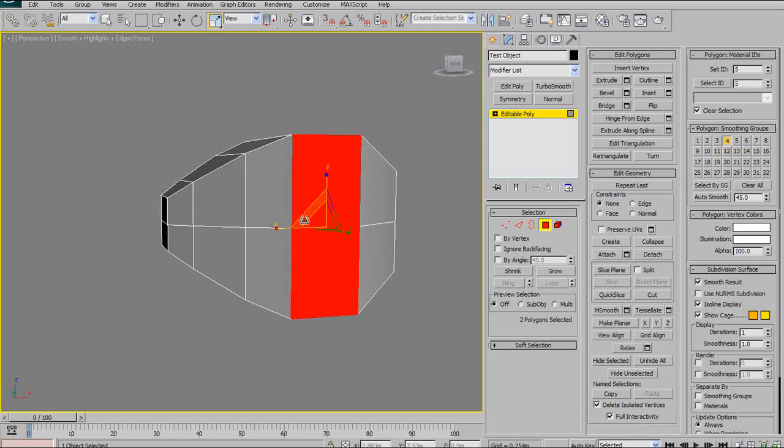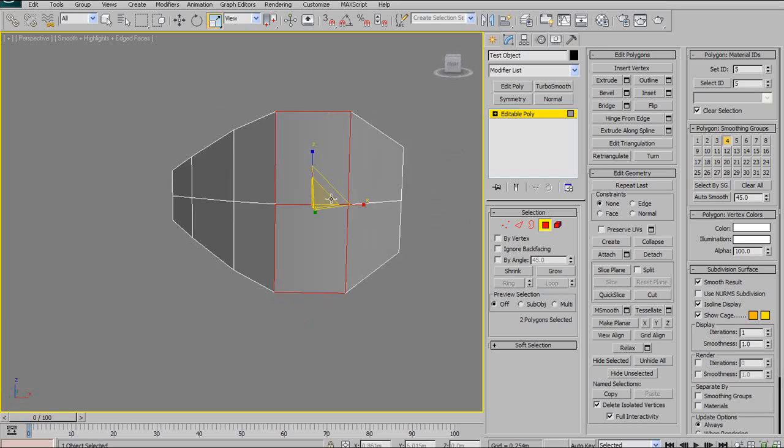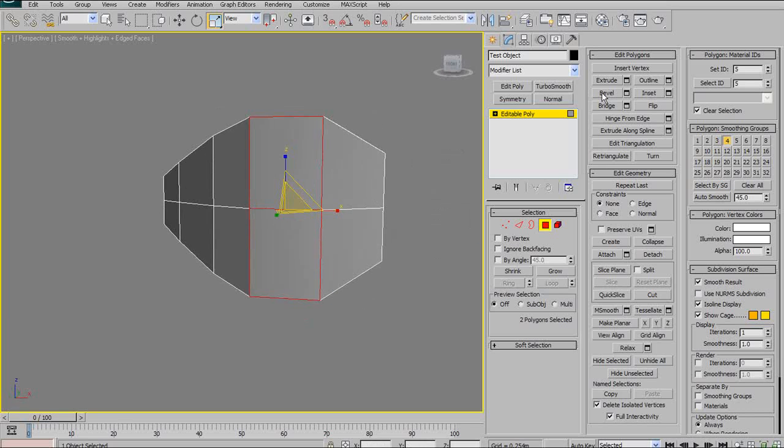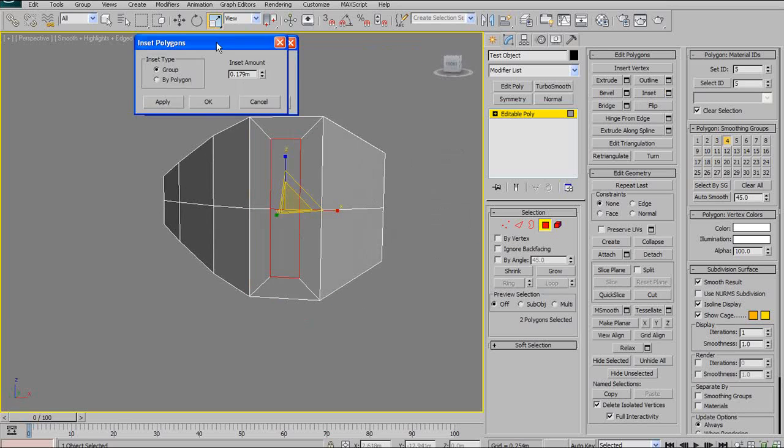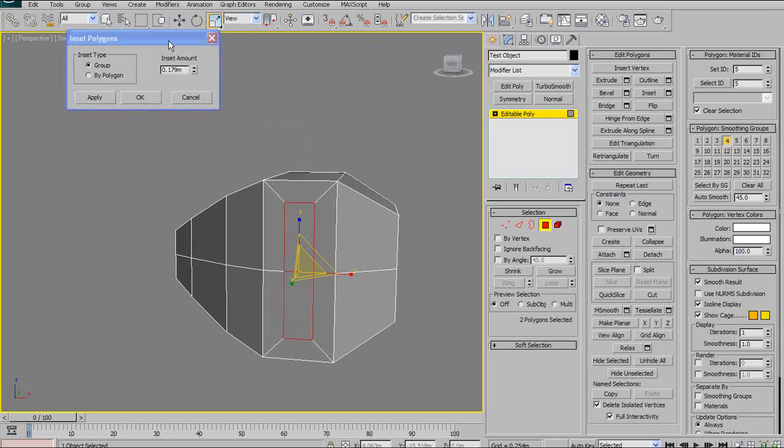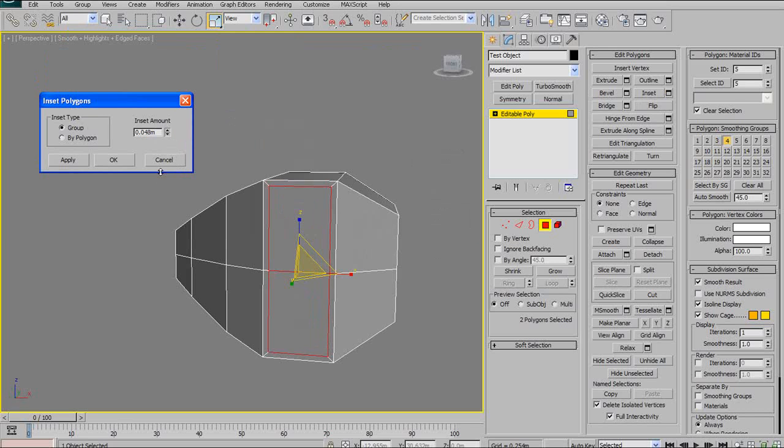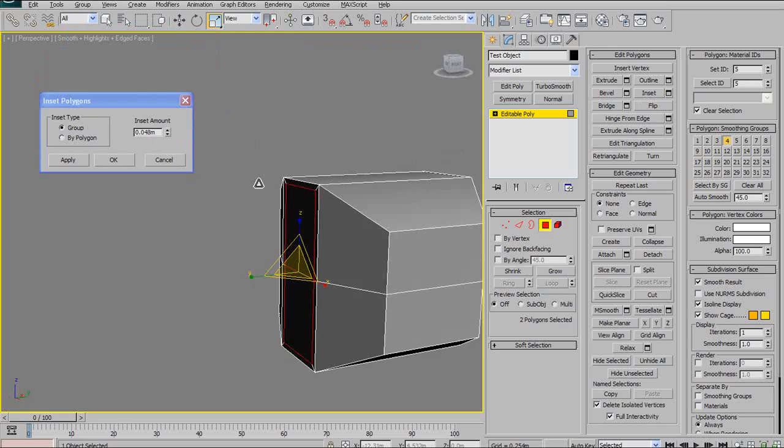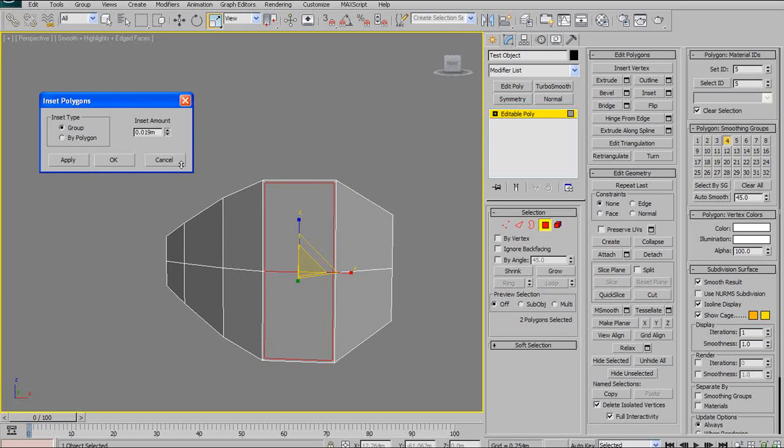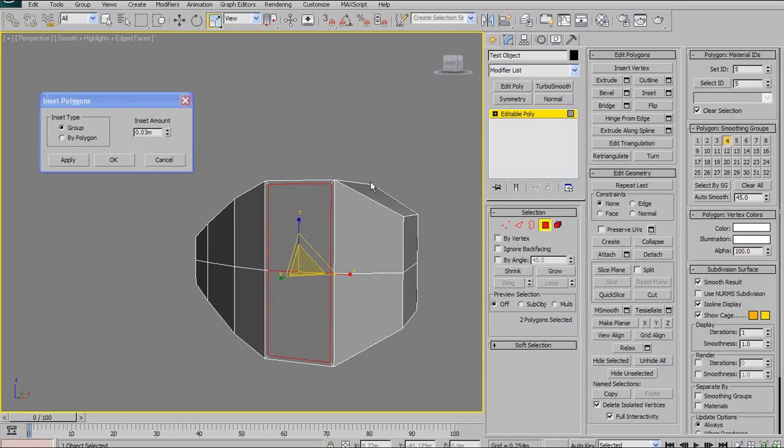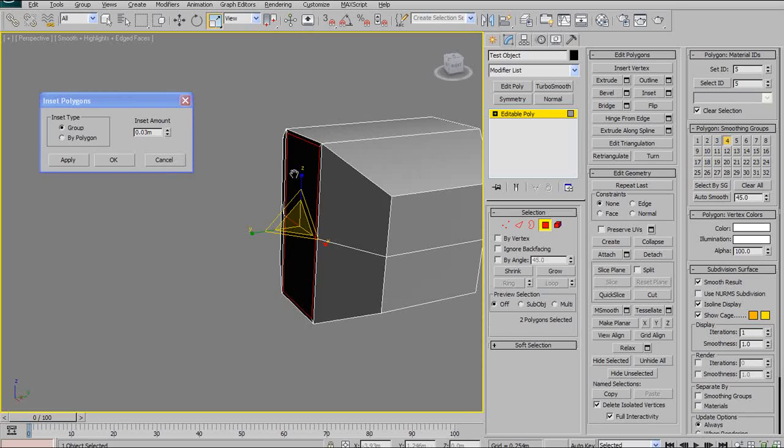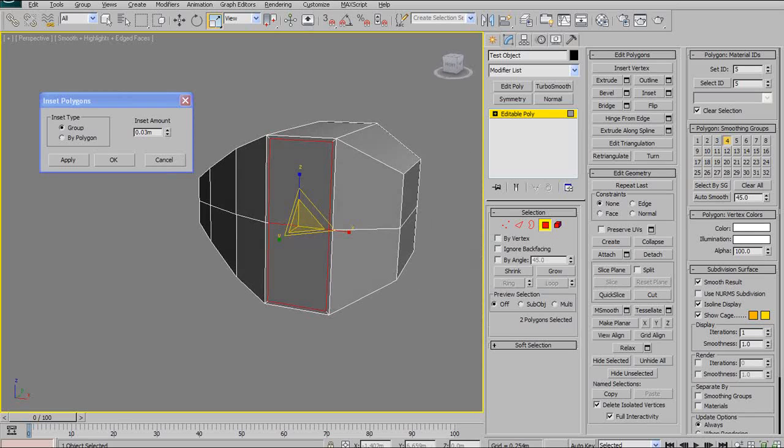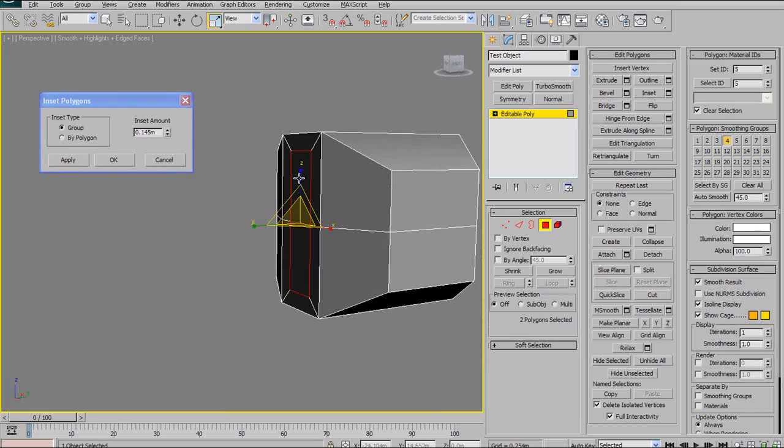So I'll select these two faces, hit up 2 so I can see them individually as their own selection, and then I'll hit inset. Now what inset does is exactly that. It insets some topology inwards from the selected polygons. It doesn't extrude them outwards or anything. It keeps them on the exact same polygon, but it just adds more topology.